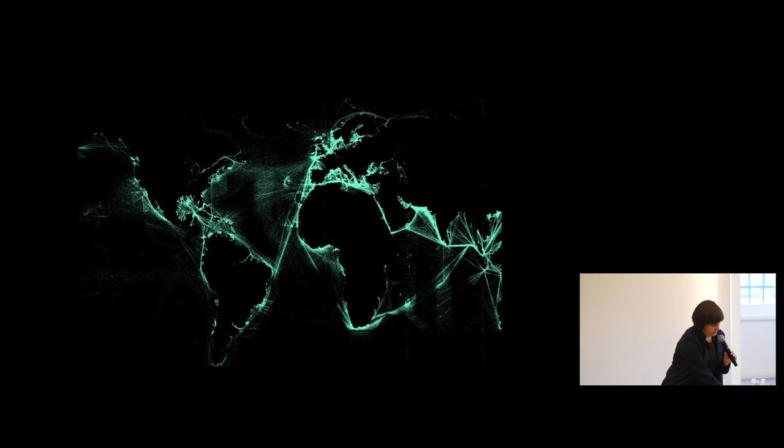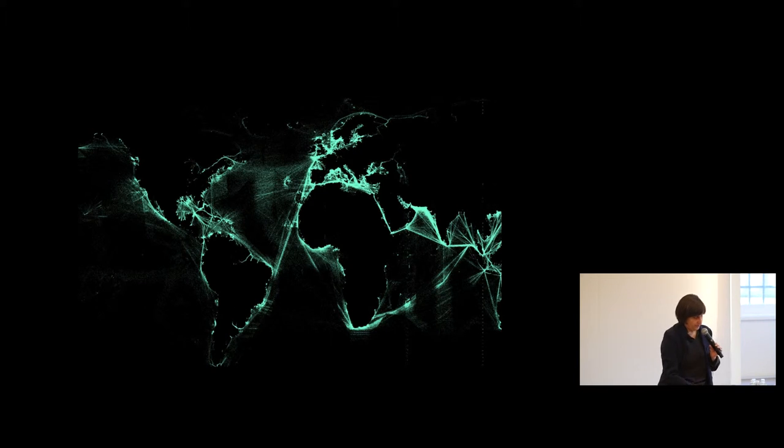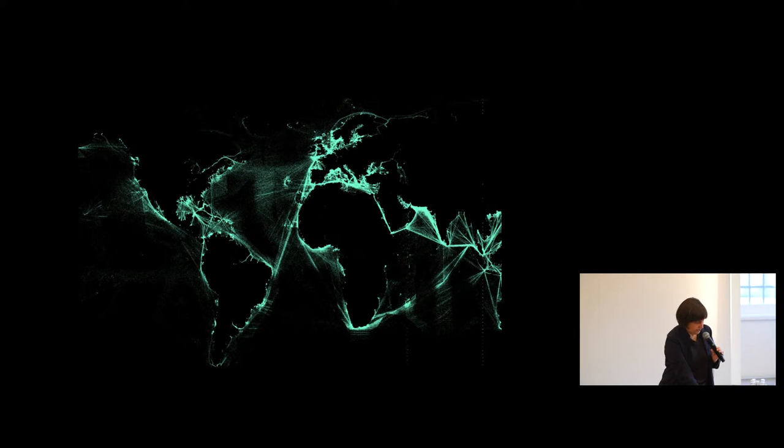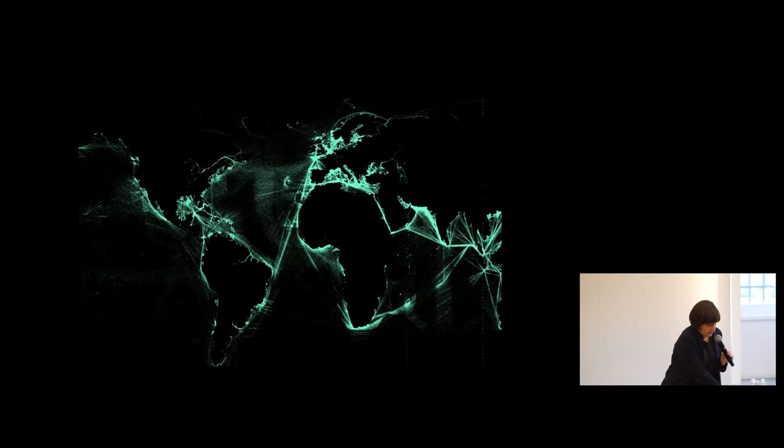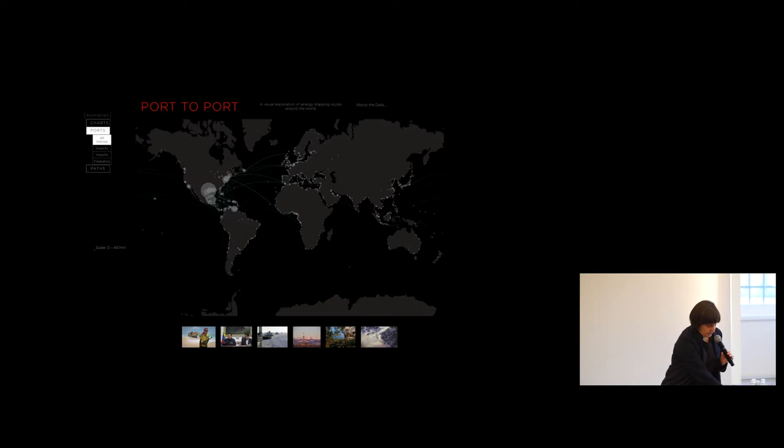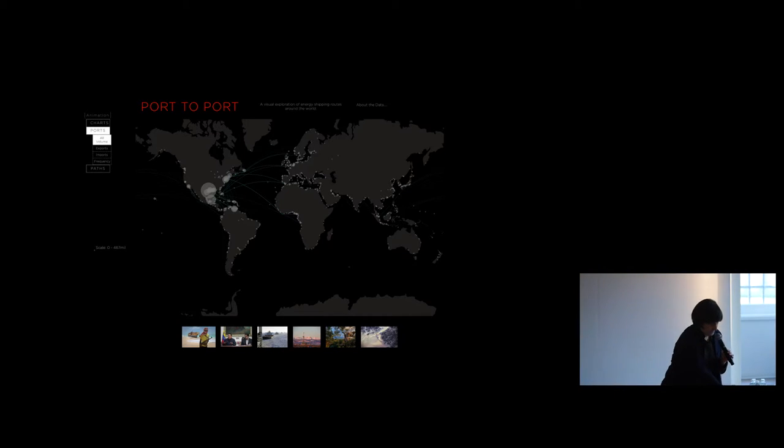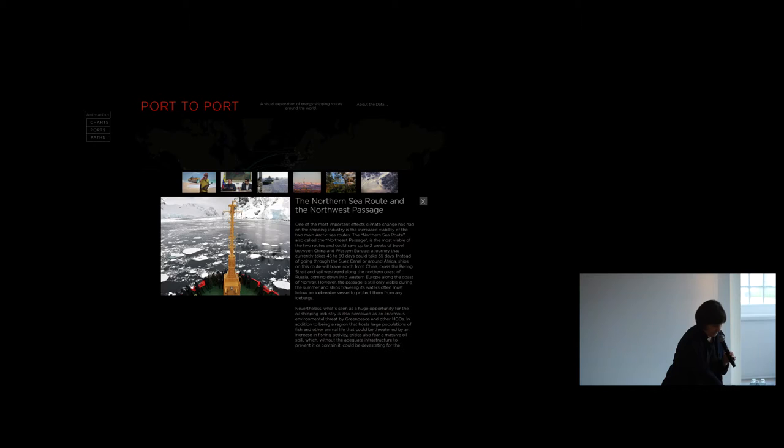Another project called Port to Port visualizes global energy trade by both conveying the magnitude of patterns and the scales of it, but also centering on geographically specific ports to tell stories which illustrate the different and divergent aspects of this kind of trade.